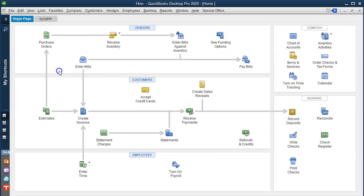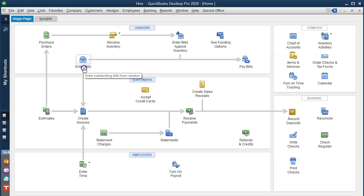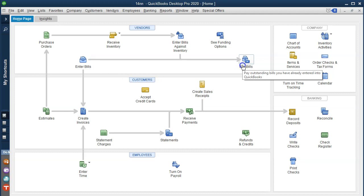First, we could enter expenses like the phone bill and utility bill into something like a bill, which increases accounts payable with the other side going to an expense. Then we can actually pay the bill, which decreases the checking account and decreases the accounts payable. We'll practice this procedure in the second month of operations.